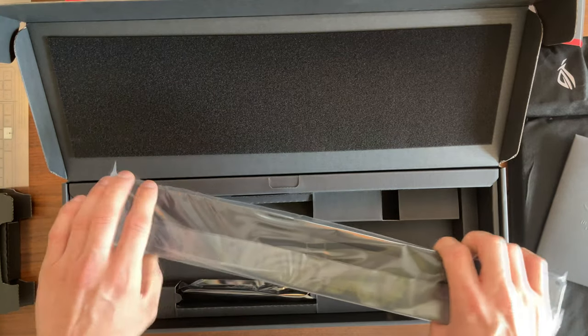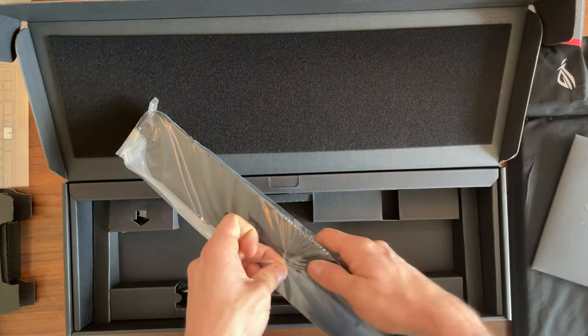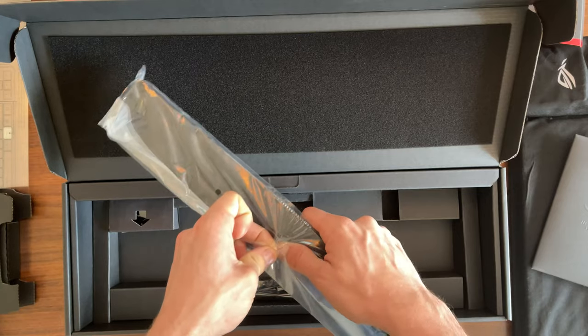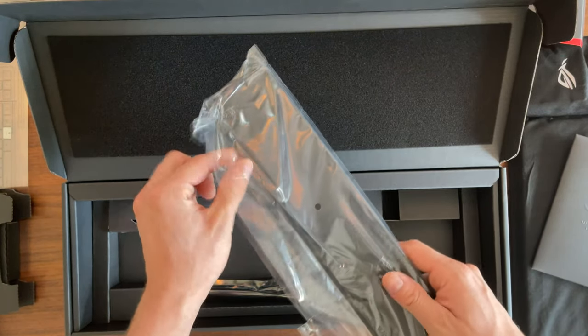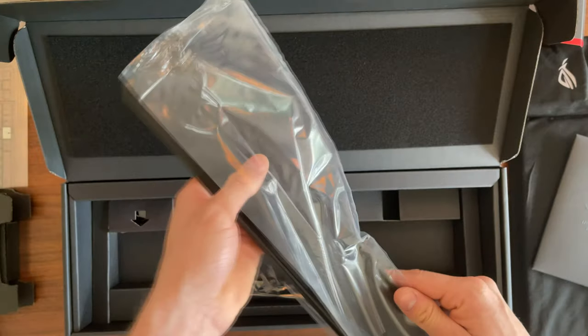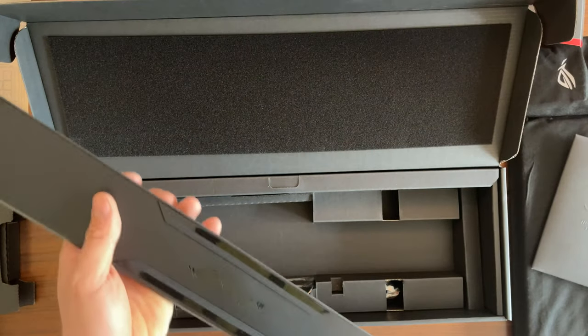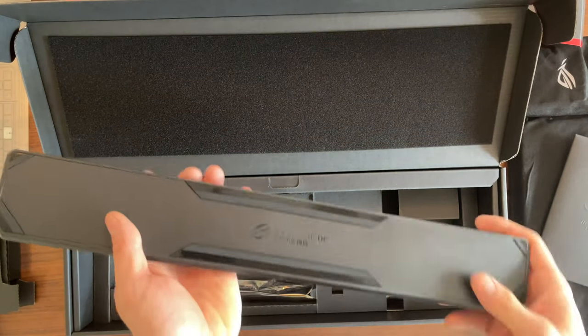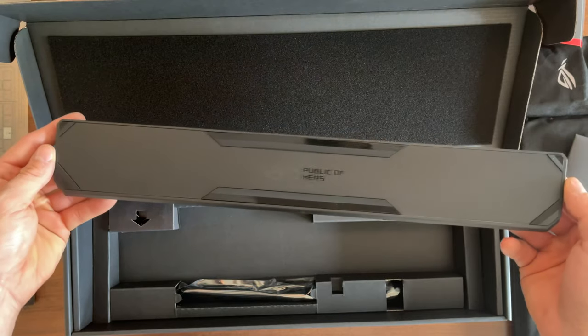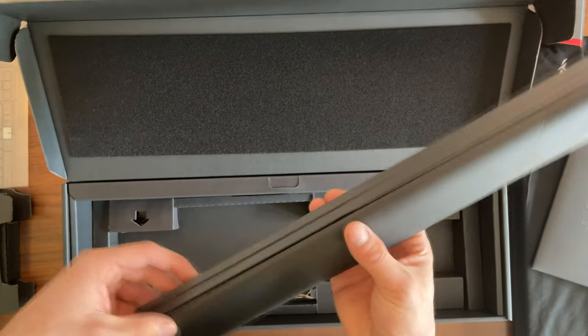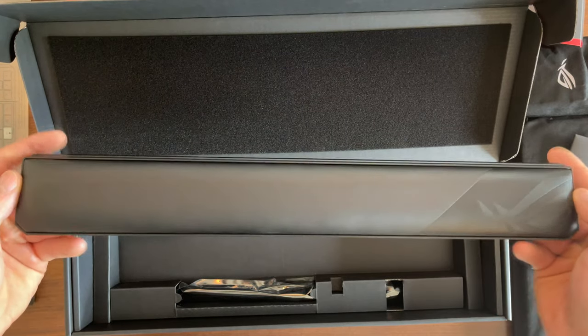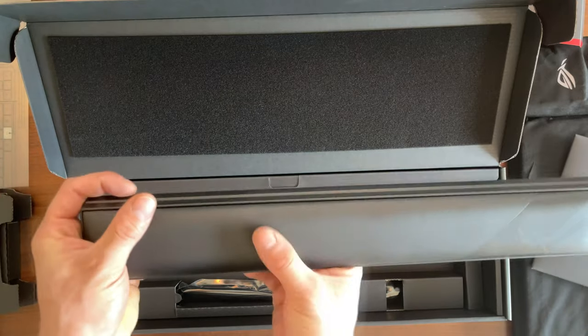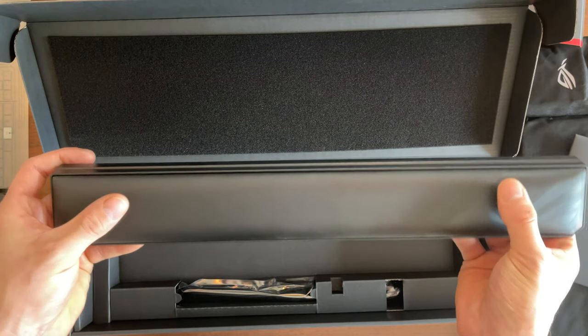Here we have the leather wrist rest. It has magnets to attach to the keyboard. Those are not the strongest magnets, so you won't be able to lift it up when you lift the keyboard with it, but it will hold well enough to stay in place when you're gaming.